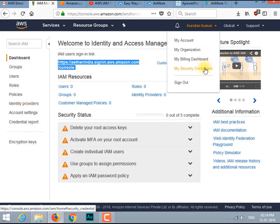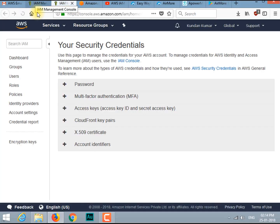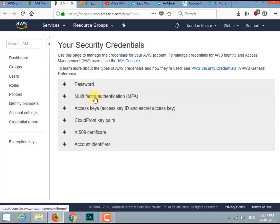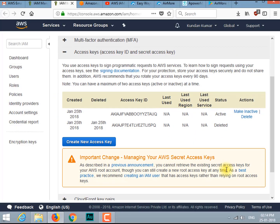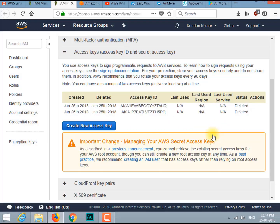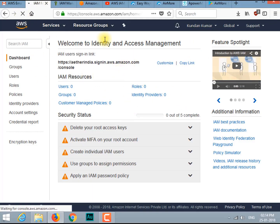Our first step in configuring IAM is to delete the root access key if it is available. Go to Security Settings, select the public key, find the key value, delete it, and get back to the IAM console dashboard. As you can see, earlier the first option had an error icon; now you will see a green tick there.